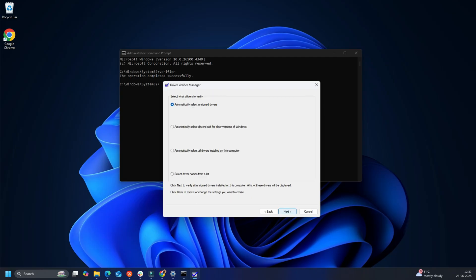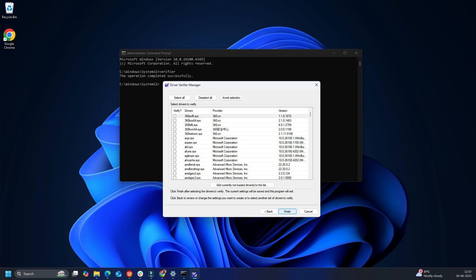However, you need to select some tests before you proceed. Now select Driver Names from a list and hit Next. It will start loading and a list of drivers should appear.